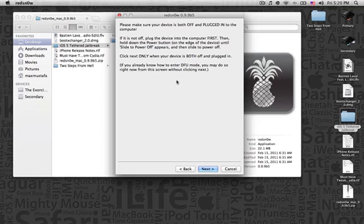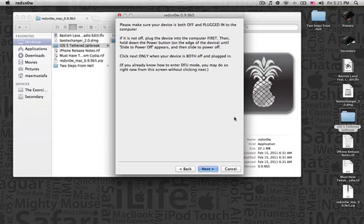But if you already know how to enter DFU mode, there's no need to press Next. Simply press on the power button for 3 seconds. And while holding the power button, you press on the home button for an extra 10 seconds. And once that's done, you remove your finger from the power button while leaving your finger on the home button for an extra 15 seconds.